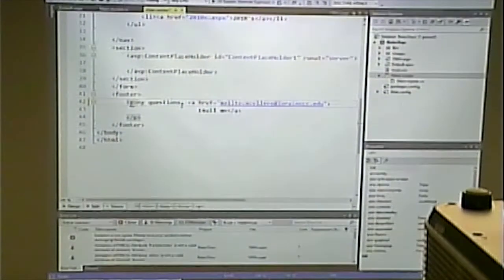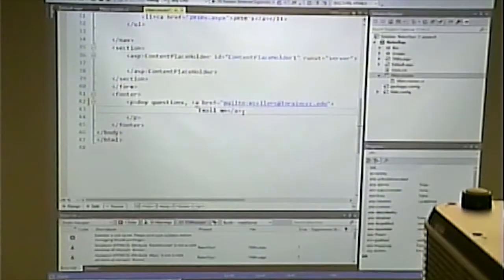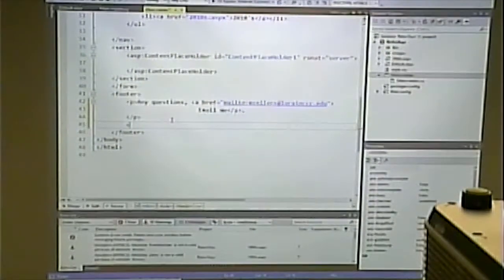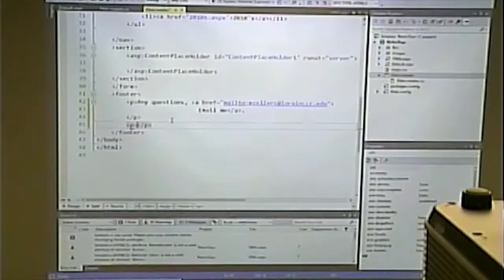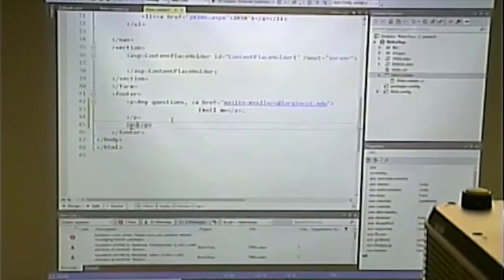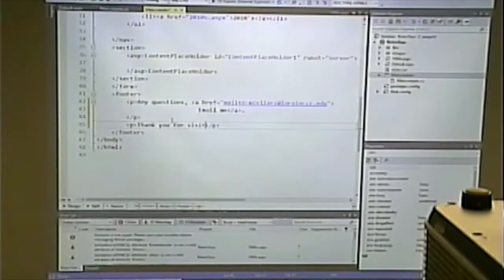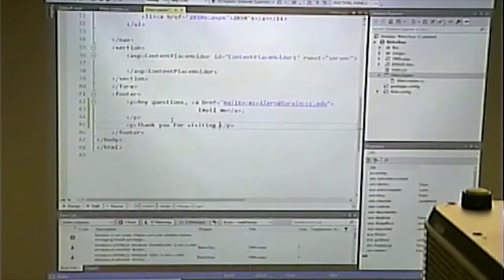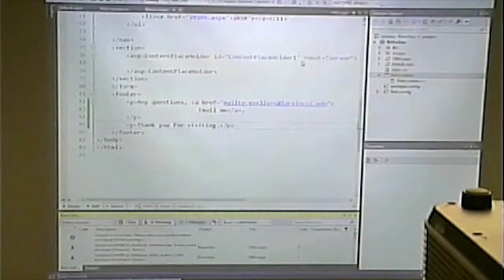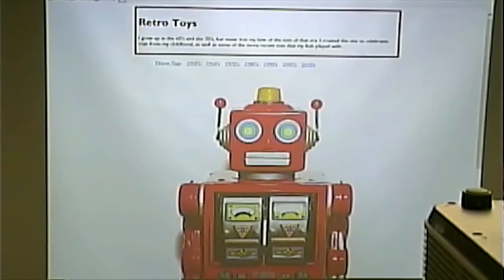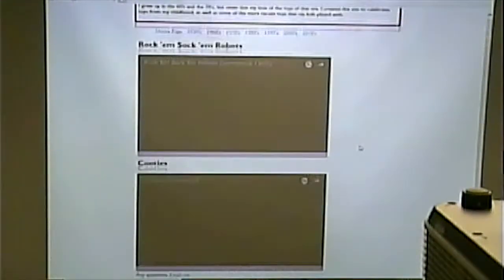I'll add some new code in the footer — 'Thank you for visiting.' Now when we run it, every page that is cloned from the master page will get that new content. The default page gets it and the 1960s page gets it.